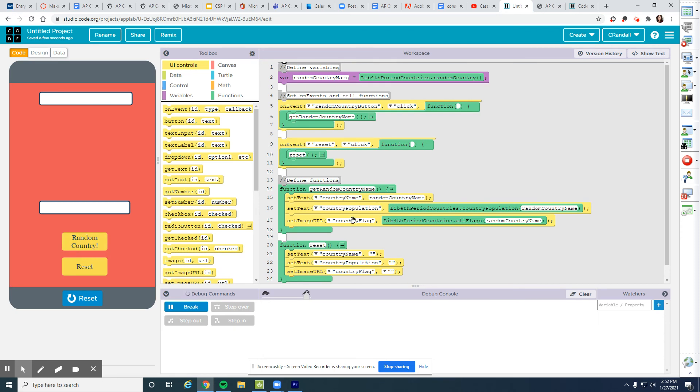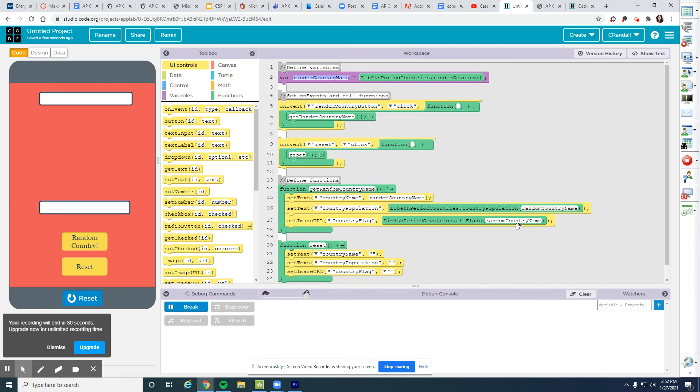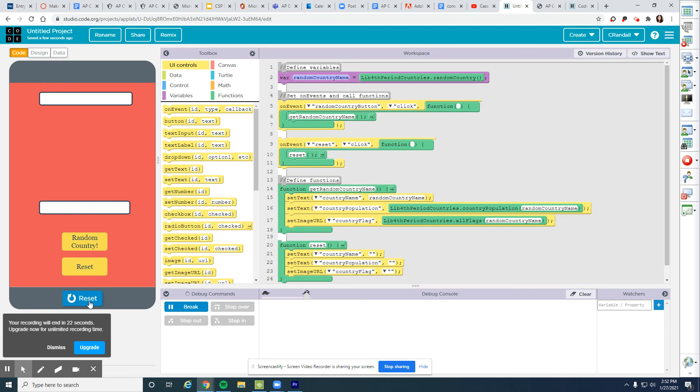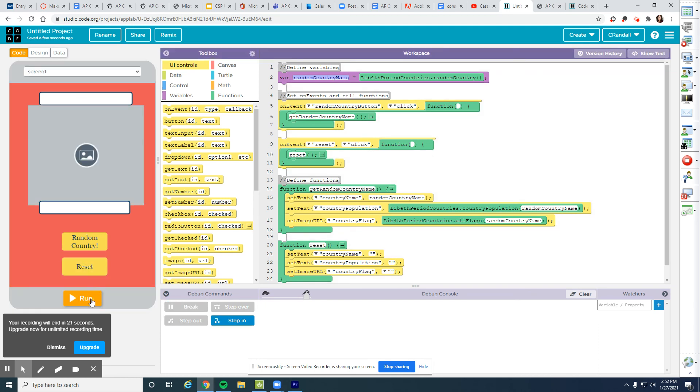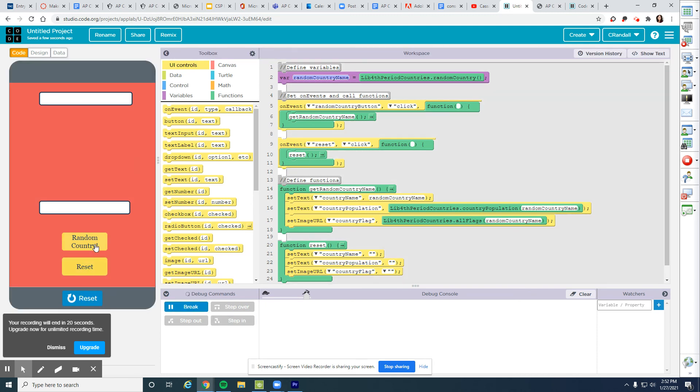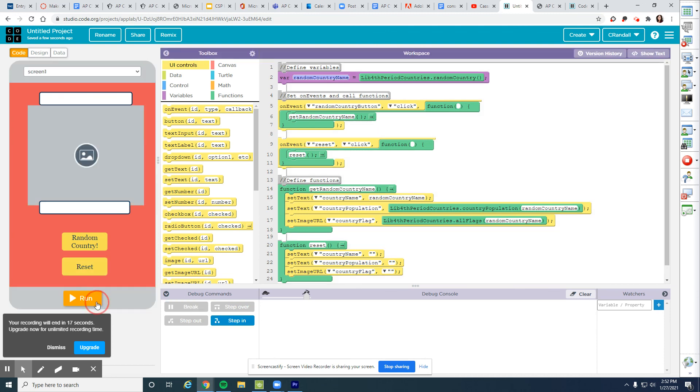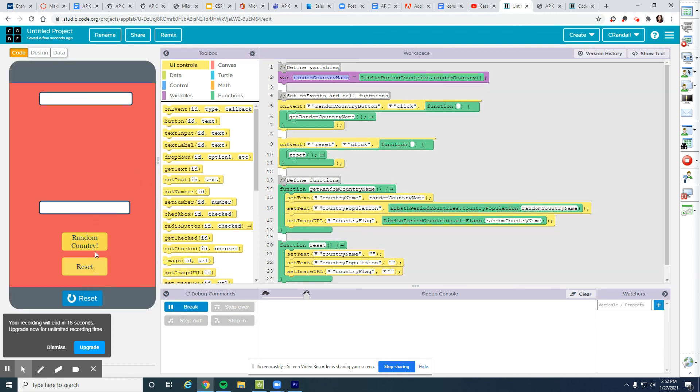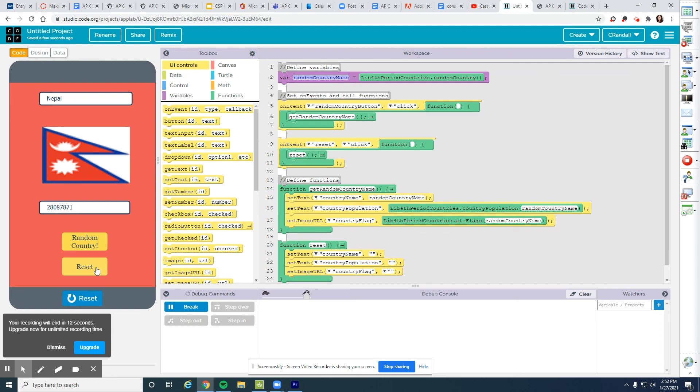Now I'm going to click random country. We already talked about what should happen on the on event that that's clicked. It should grab a random country from the list and then feed that country name in as an argument throughout my parameters. And it does look at that Algeria flag population. If I reset that, it goes away. Random country, Tonga. Reset. Nepal. Took a while to find that flag.